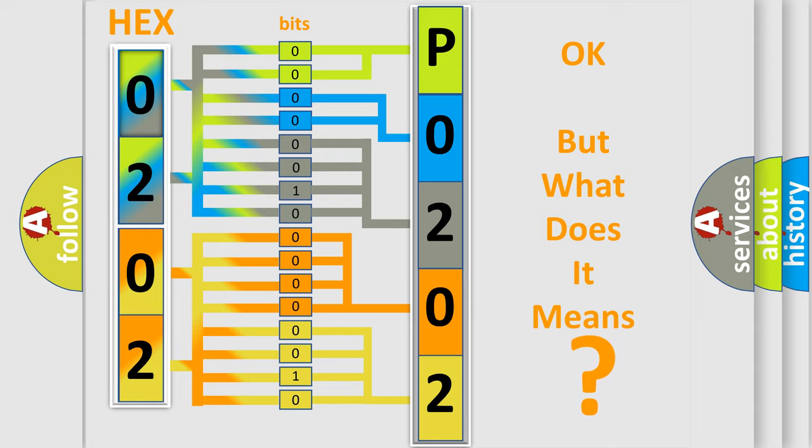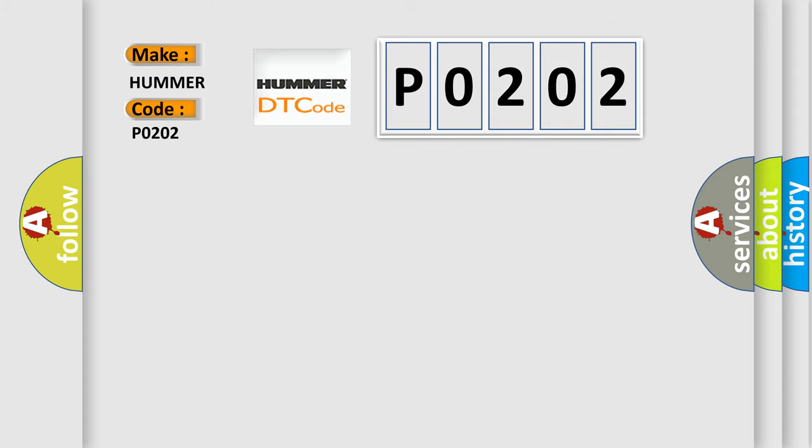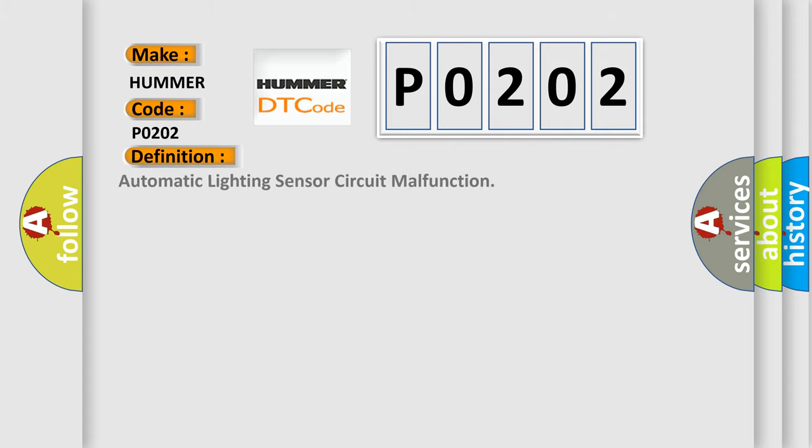So, what does the diagnostic trouble code P0202 interpret specifically for HUMMER car manufacturers? The basic definition is automatic lighting sensor circuit malfunction.